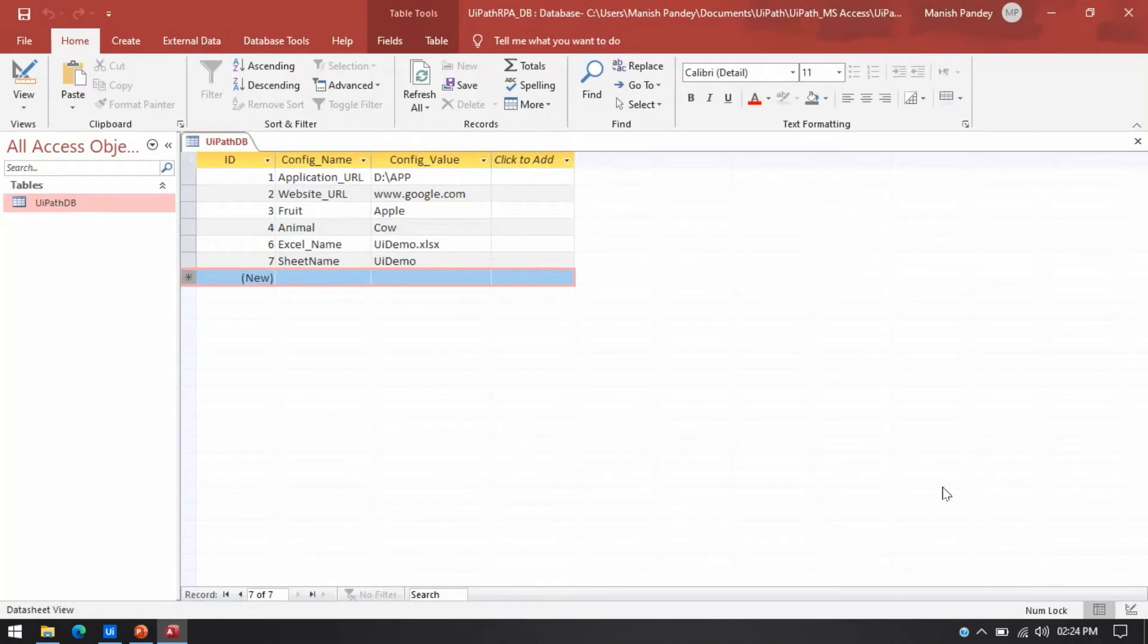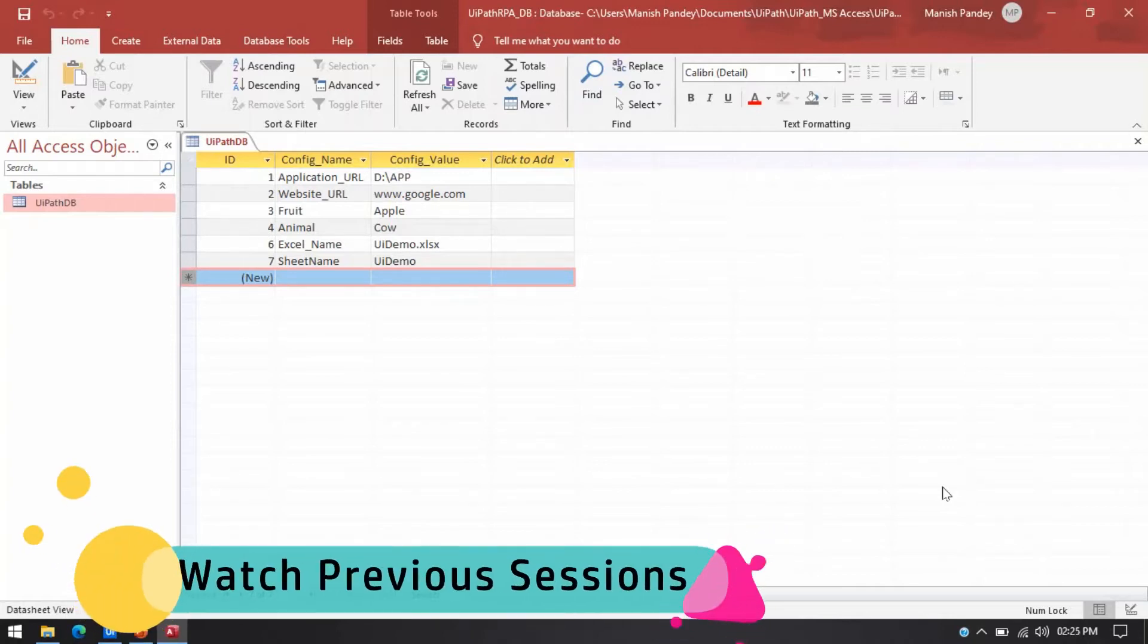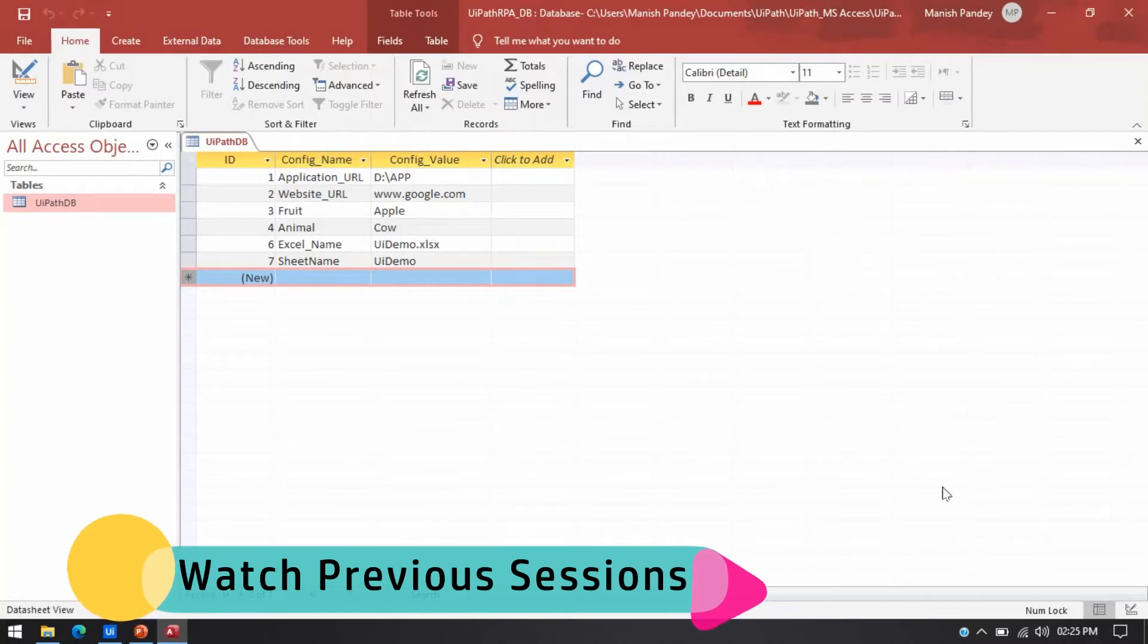In this video I am going to show you how to write insert into query in MS Access using UiPath Studio. So if you have not seen my previous video please go through that. That will help you to understand this video as well.